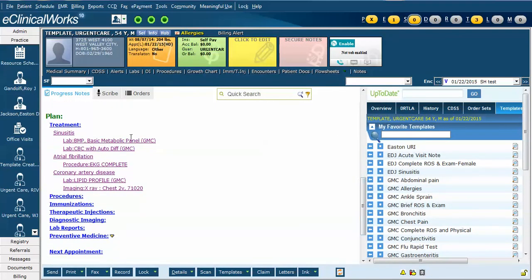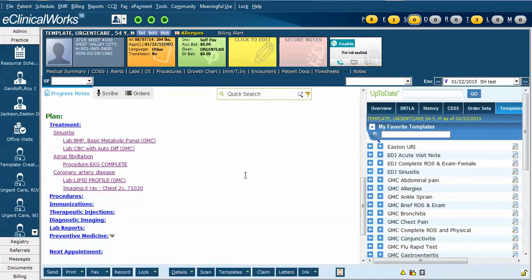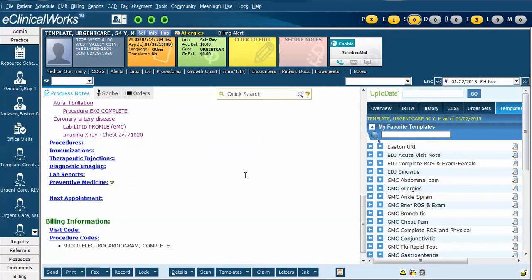Here we can see the sinusitis has an associated BMP and CBC lab ordered. The atrial fibrillation has the associated EKG ordered, and the coronary disease has the associated lipid profile, as well as the chest X-ray ordered. These are now ready for the patient to go down to the lab and X-ray and have these studies performed.